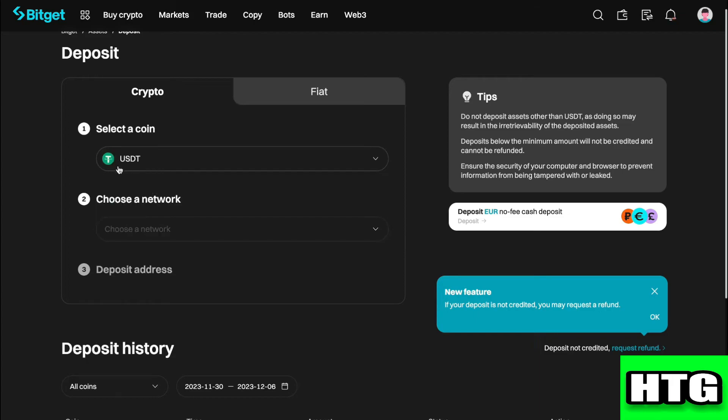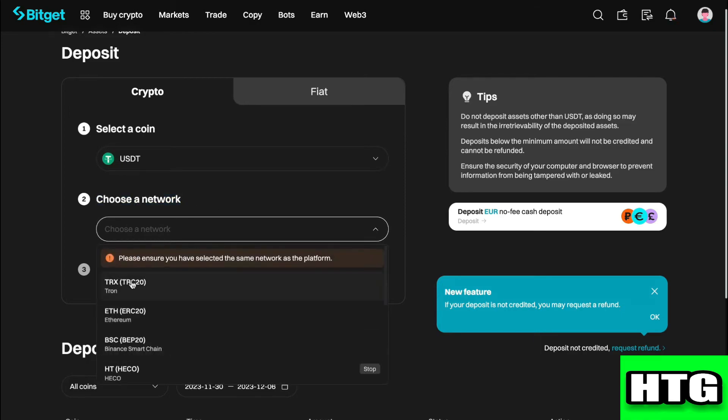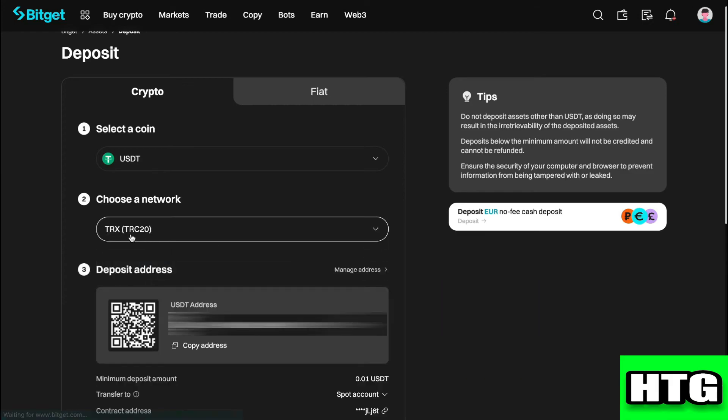Now, you want to choose a network. This is the network that you are also using with the other exchange to send the money. Let's say this is TRX or TRC20, then you will select that one.